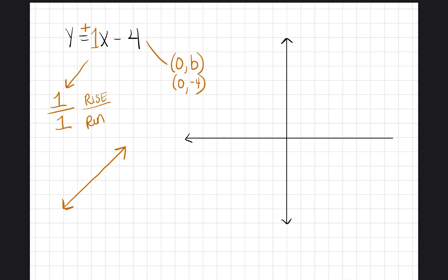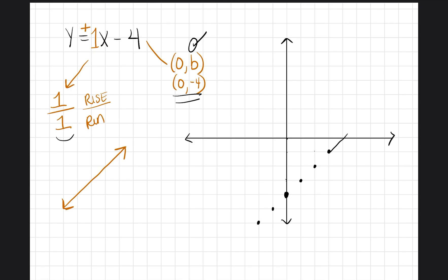Let's graph this line. First, we put the y-intercept on the y-axis: (0, -4), so instead of going upward we go down to negative four and make our point. Then I go to my slope and go up one over one, repeating in that direction, then in the opposite direction: down one over one, down one over one. I connect the points — you can see what I'm doing.